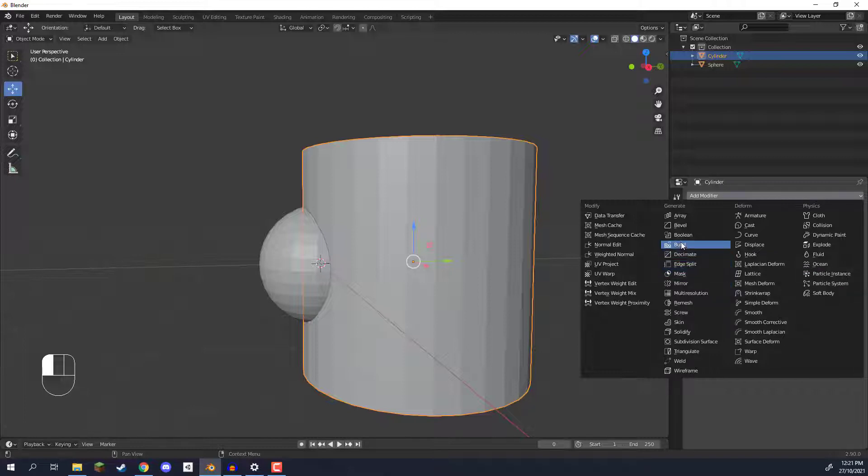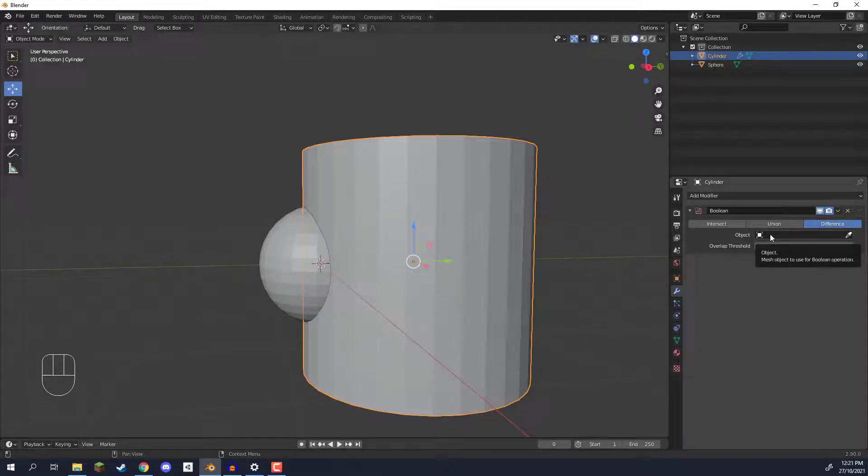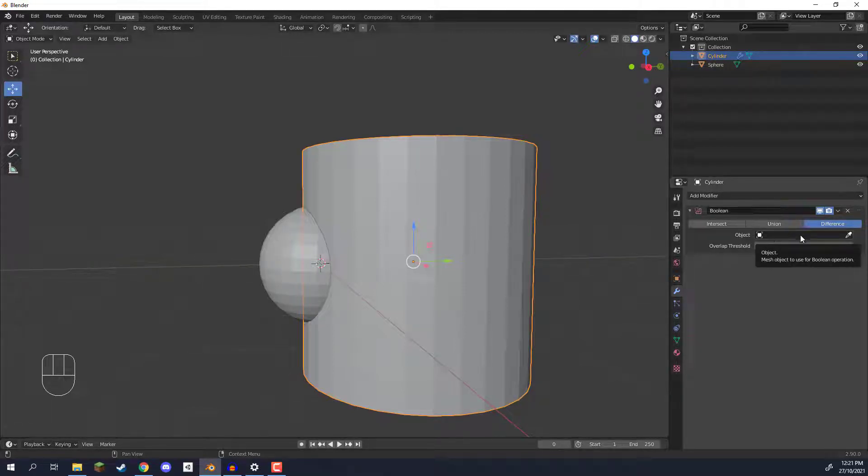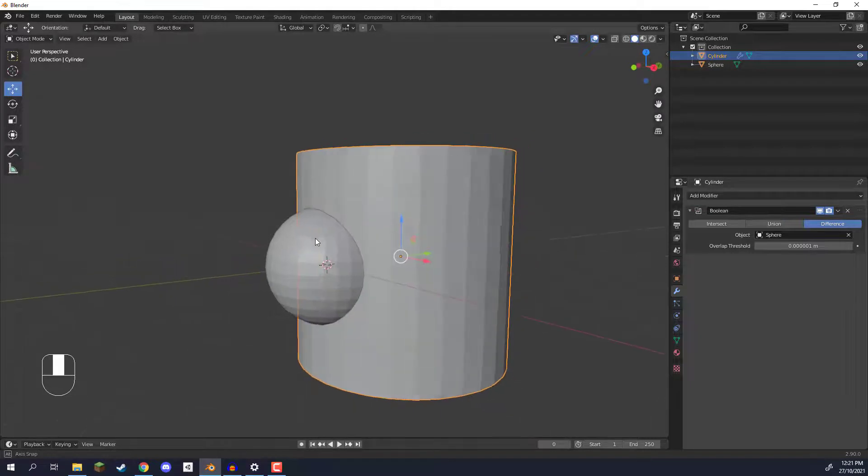So we're going to go here under generate and select the boolean modifier. Now with the boolean modifier it needs an object that it's going to use in order to intersect it. So we can click on this little eyedropper icon right here and click on our sphere just like that.